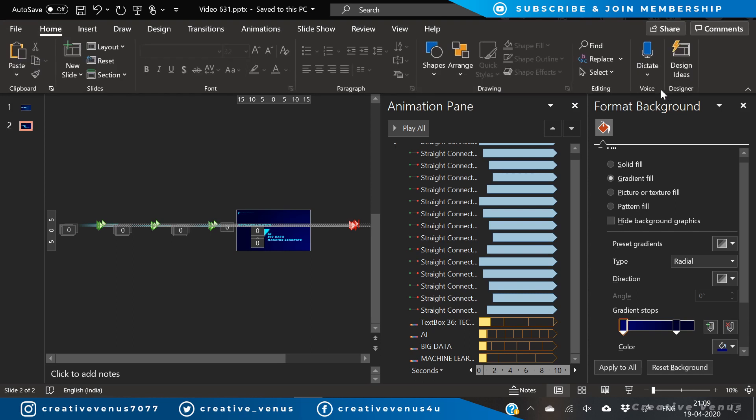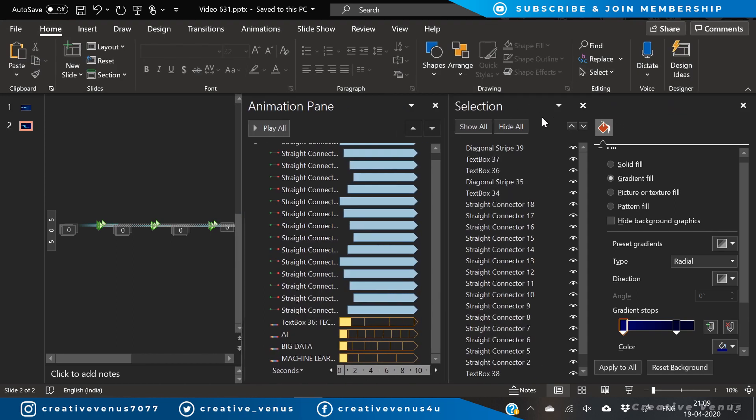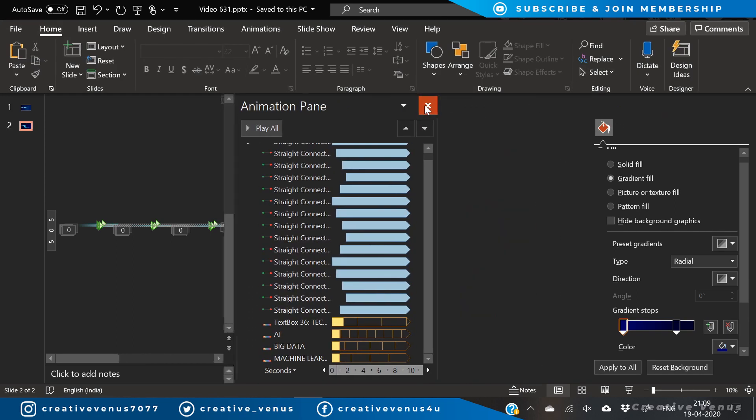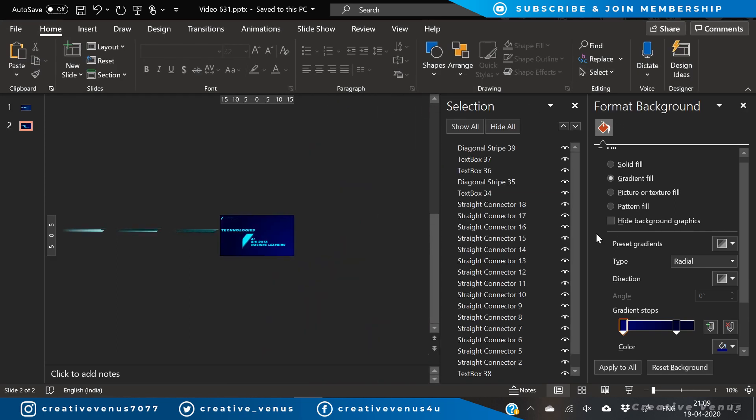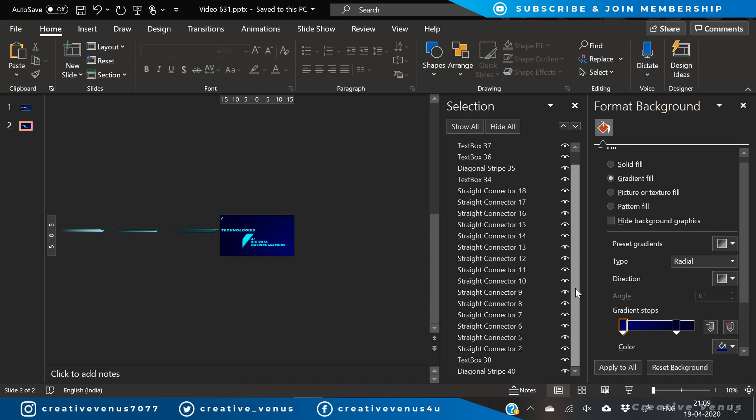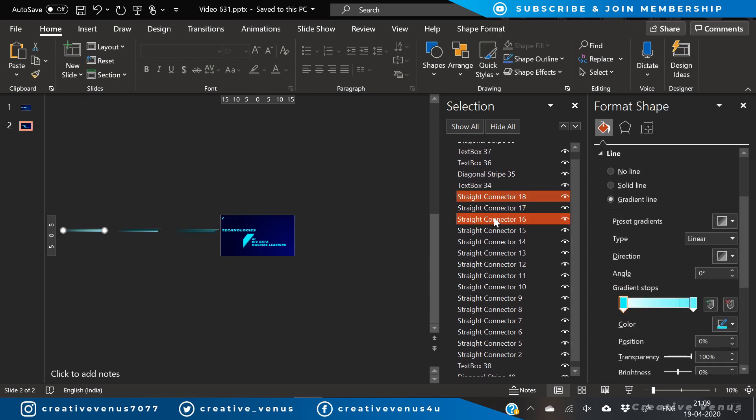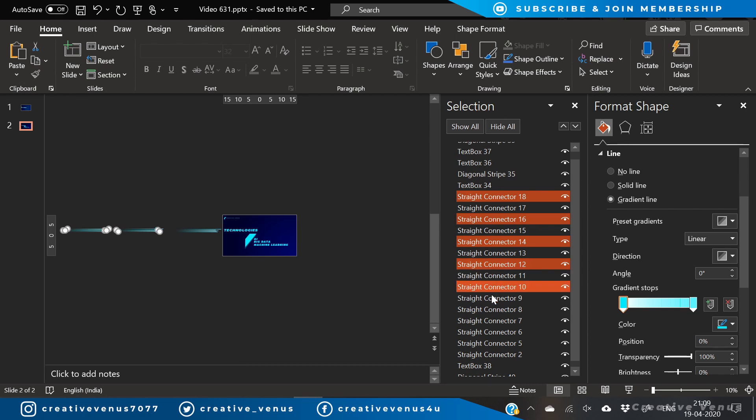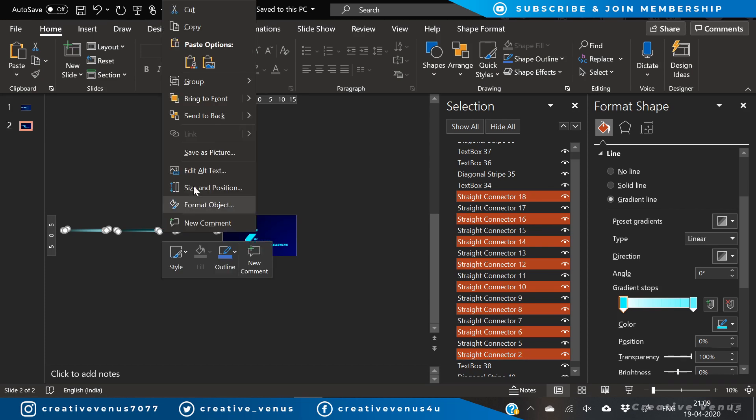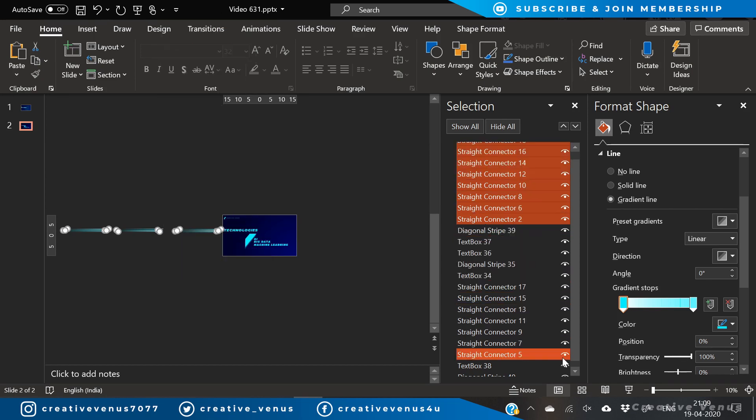And now one thing which is left here is go to selection pane and randomly select the straight connectors. Like you can select in the even series or in the odd series. So once all of these are selected, right-click and press bring to front.